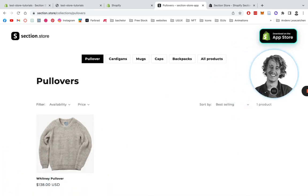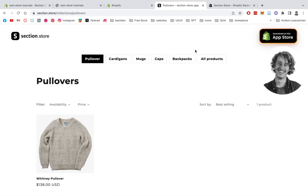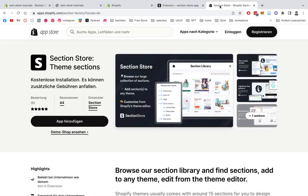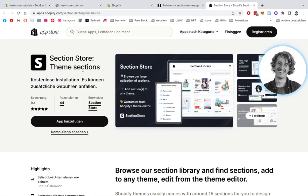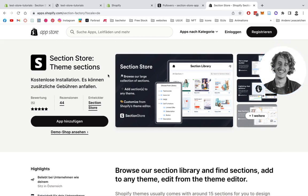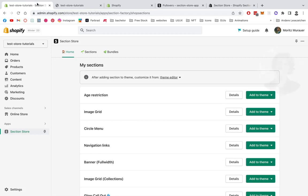I'm going to show you how you can install it and use it for yourself. First of all, you want to head on over to the Shopify app store where you want to find Section Store Theme Sections. After you did that, you add the app and then head on over to the Shopify admin.